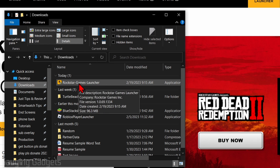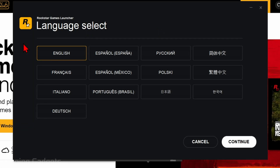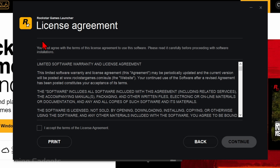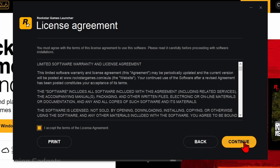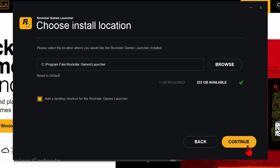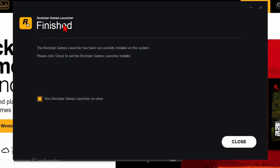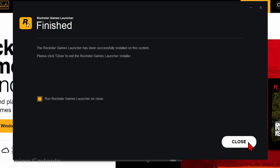Go ahead and open up the launcher we just downloaded and go through the installation process for the Rockstar Games Launcher. Select your desired language and then select Continue. Go ahead and read through the licensing agreement and accept it if you do, then select Continue. With the installation location you can leave this default and then select Continue.